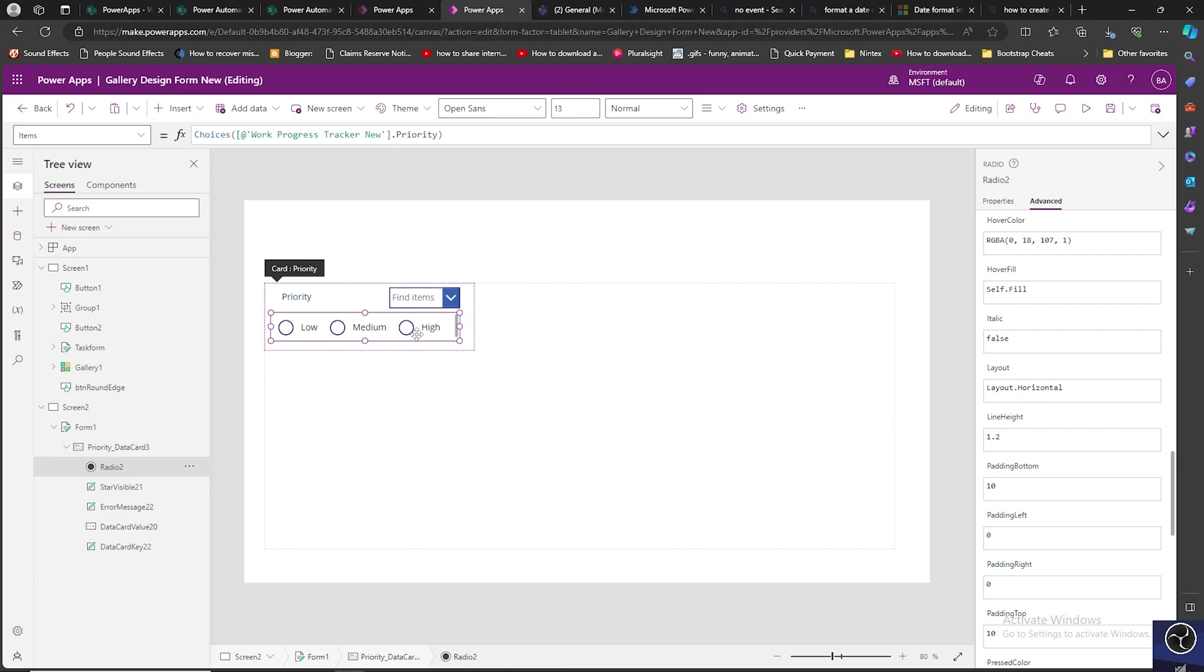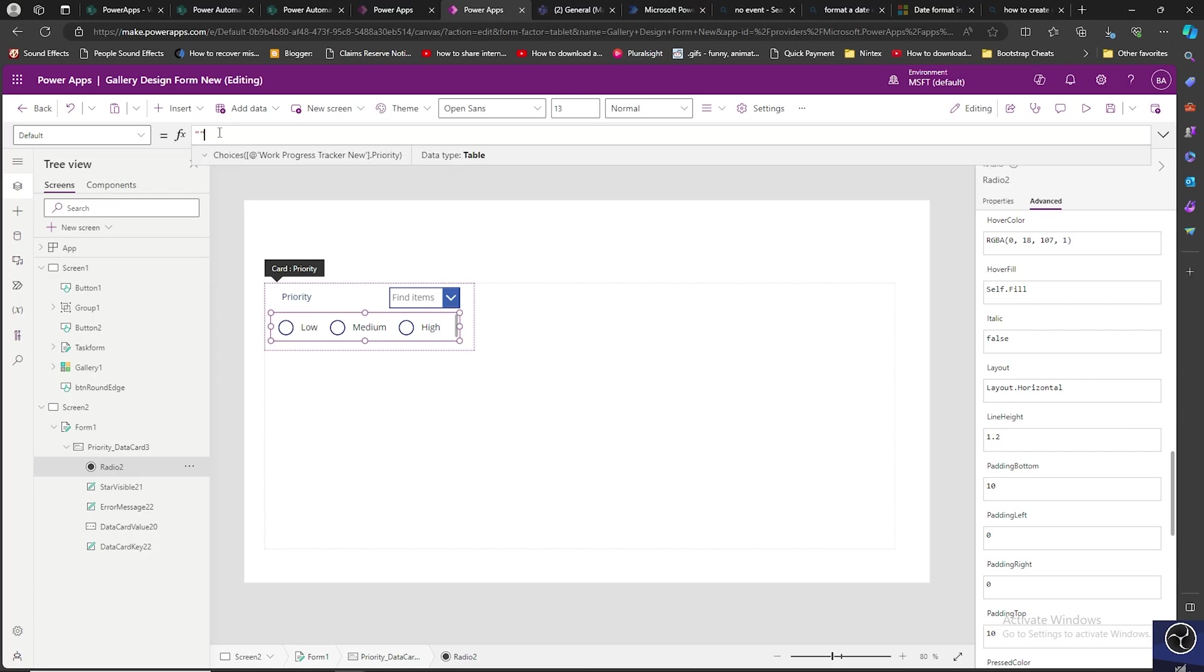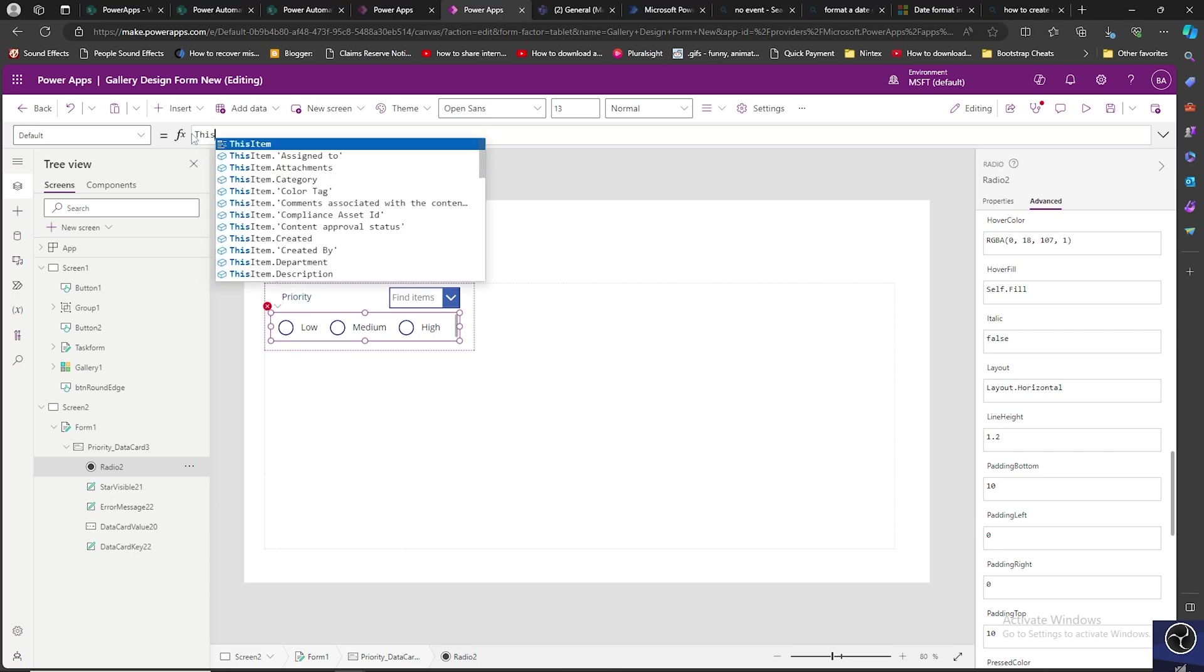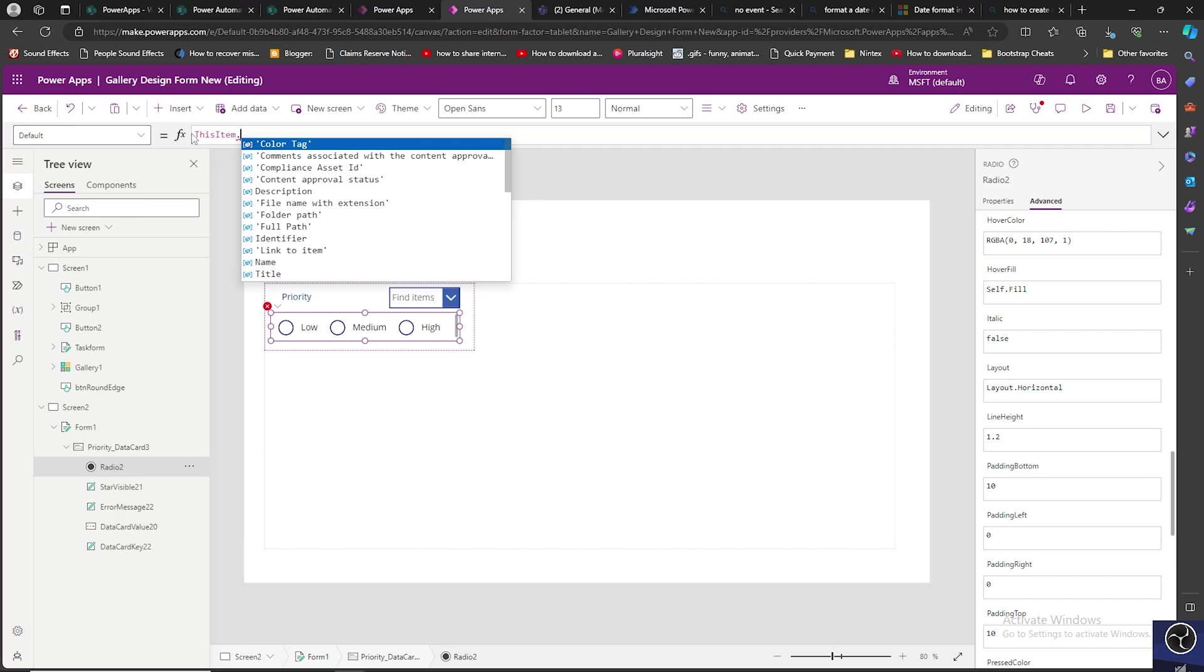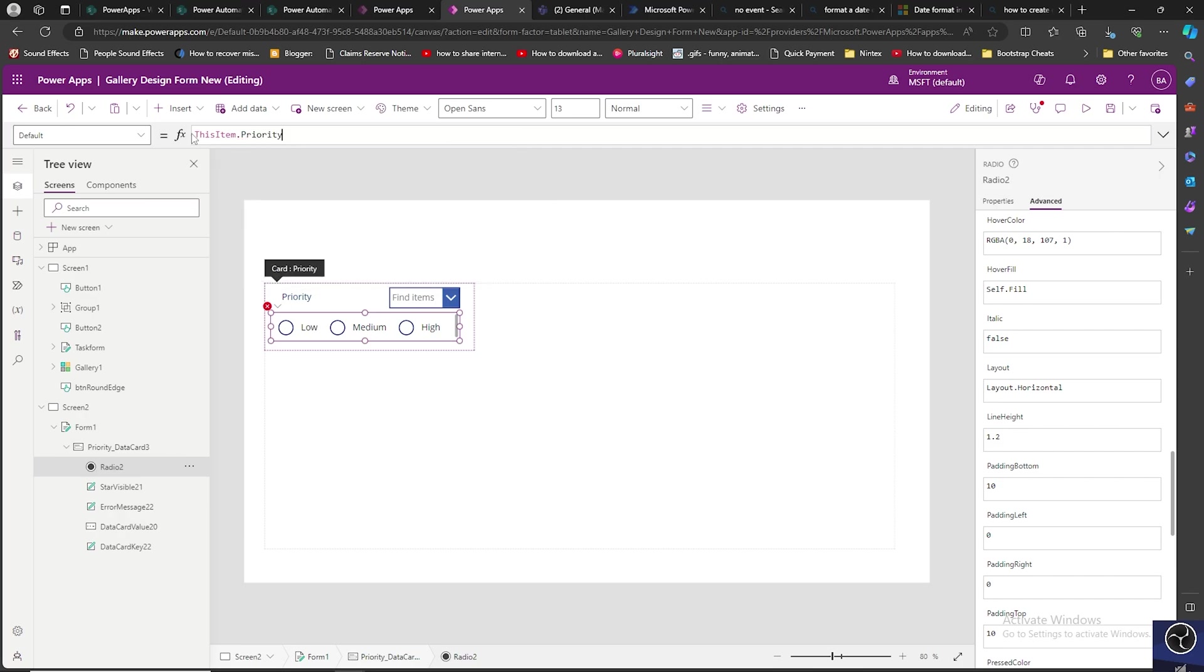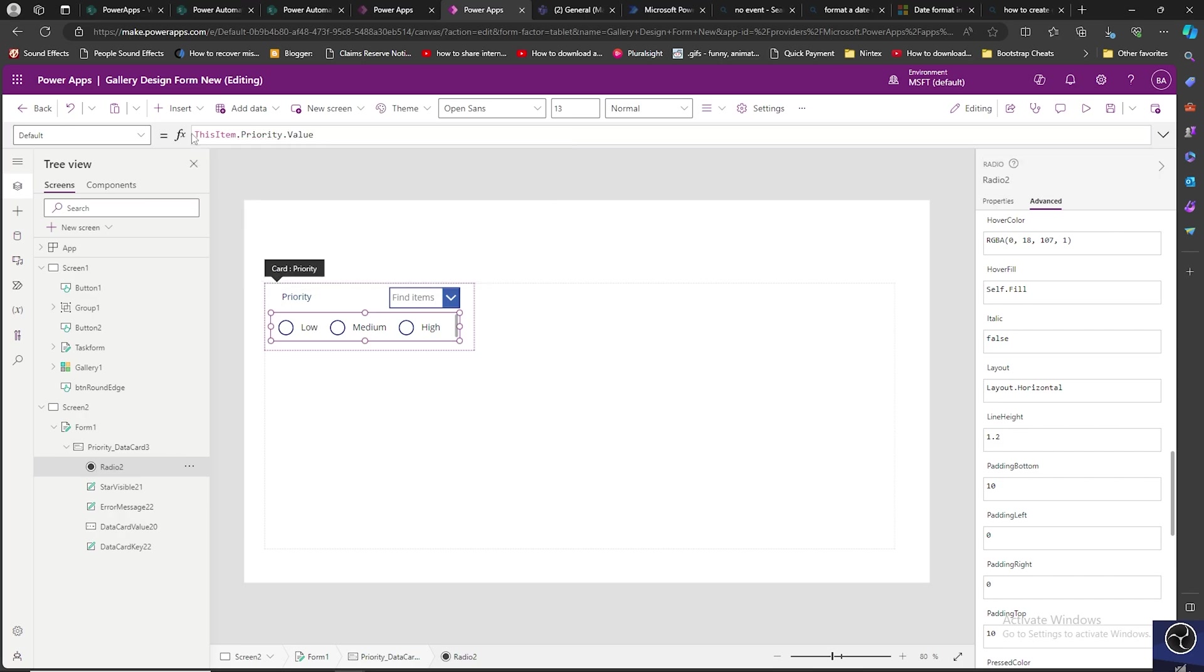The next thing we need to do is set the default property for this radio button control. I'll go to default - it is empty. I'm going to say this item dot priority dot value. So that value is set for this radio button.